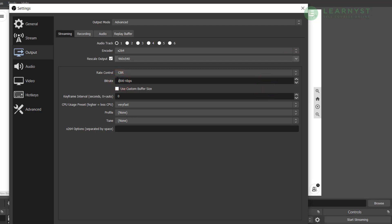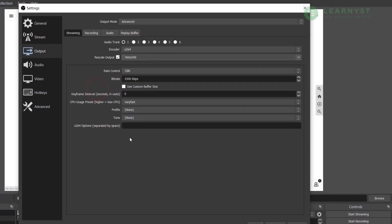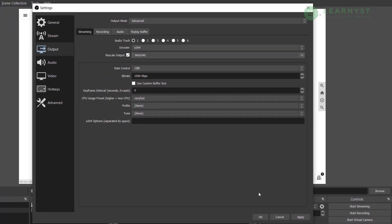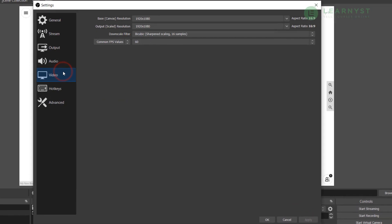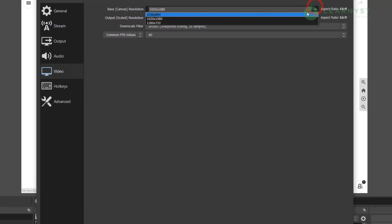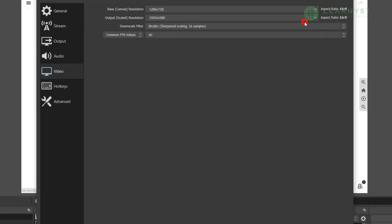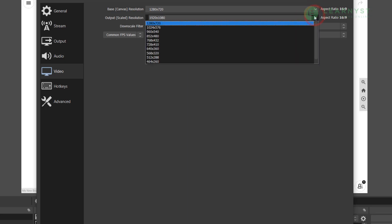And then limit the bitrate to a max of 1500 kbps. This setting will be enough to stream your classes with low internet speed. If your upload speed is more than 5 Mbps, then do select the 1280 x 720 resolution instead. Now click on apply. Next, click on the video tab and set the base resolution to 1280 x 720.